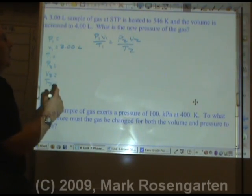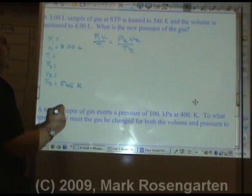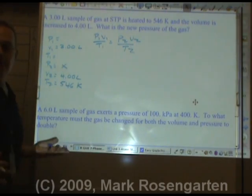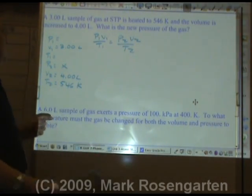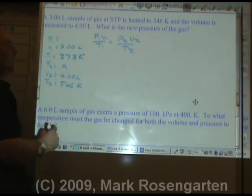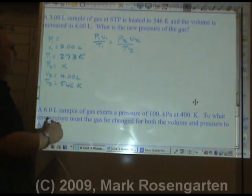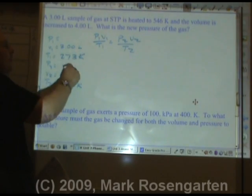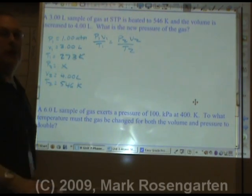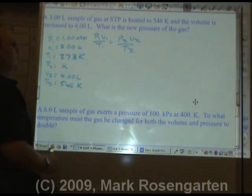A 3.00 liter sample of gas at STP is heated to 546 Kelvin and the volume is increased to 4.00 liters — what is the new pressure of the gas? STP is standard temperature and pressure from reference table A. Standard temperature is 273 Kelvin. For standard pressure, since we're solving for P2, I'll use 1.00 atm. We're trying to solve for P2.